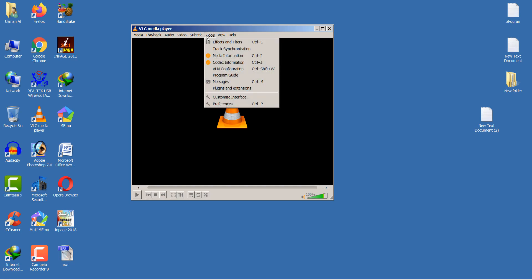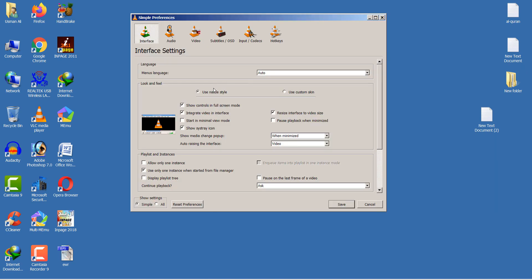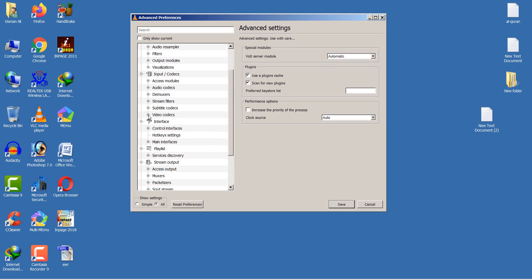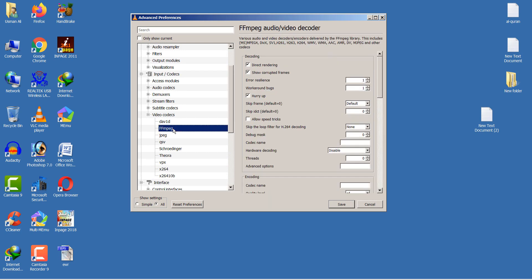Once again go to Tools, then Preferences, and select the All option. Find Video Codecs, click on it, and select the second option: FFmpeg (ffmpeg). After selecting it, scroll down.